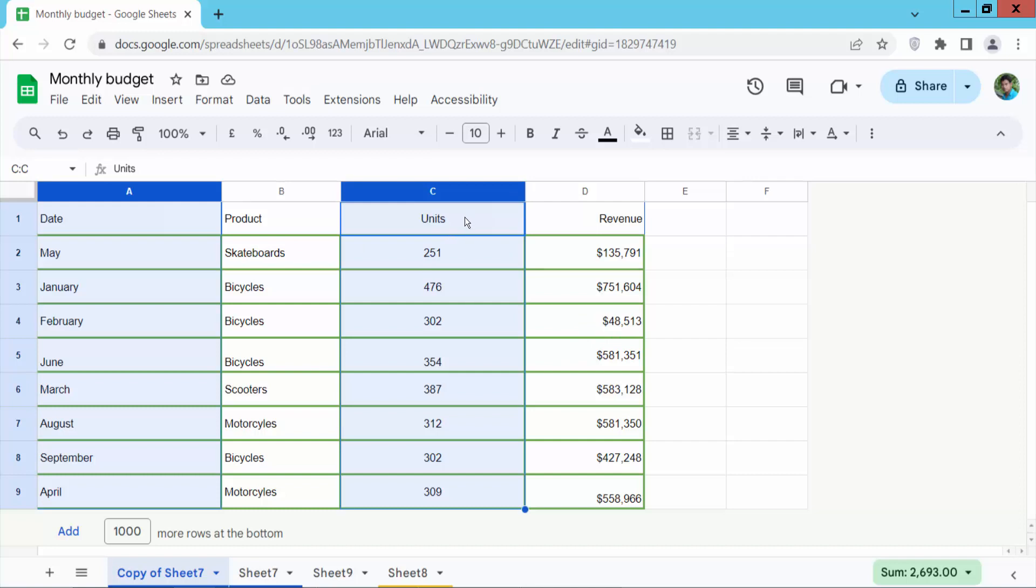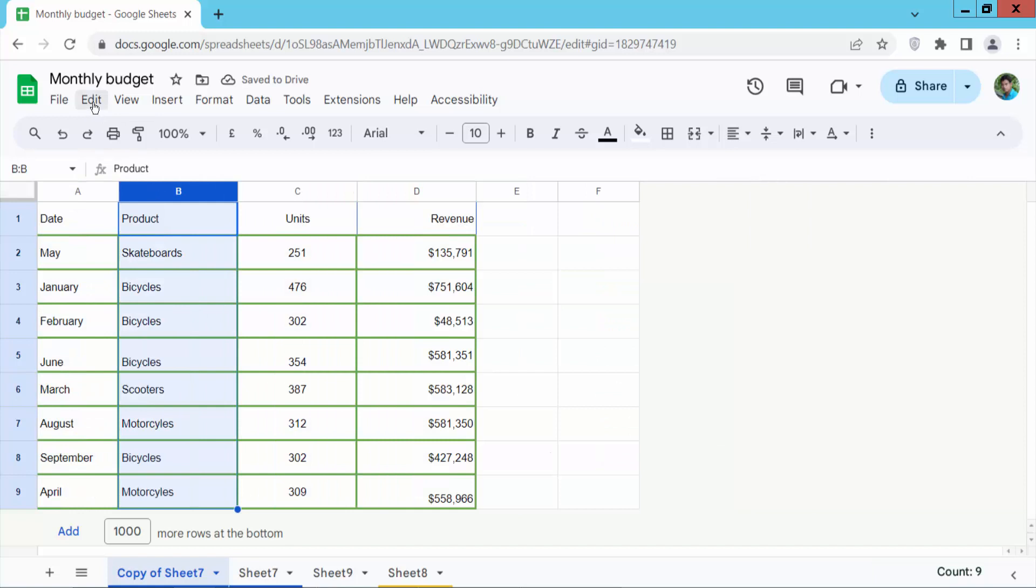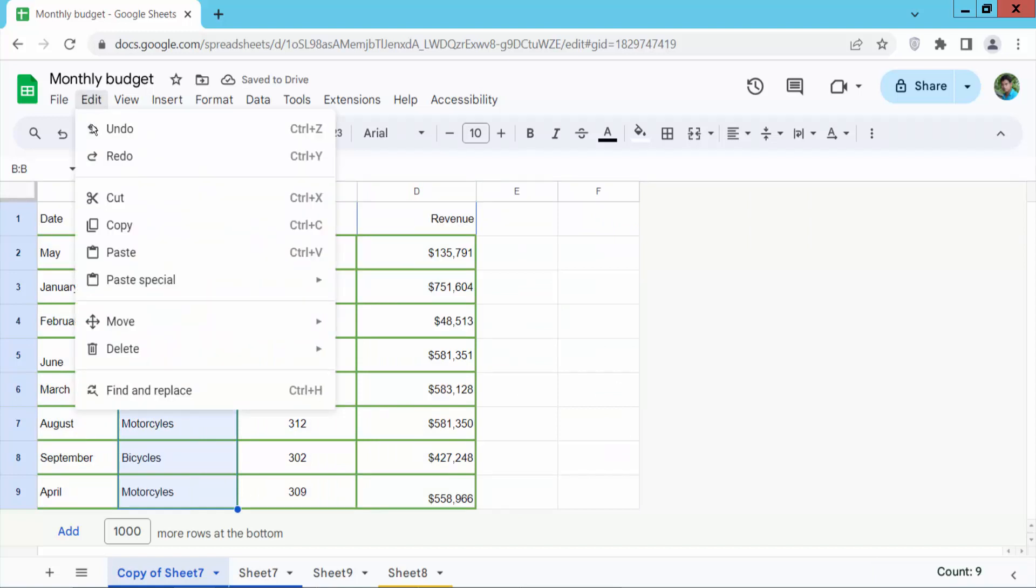I will undo this. And second way select your columns and now select edit option.